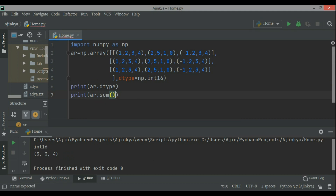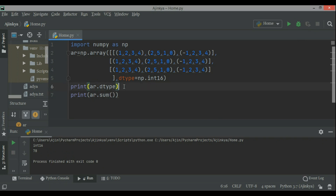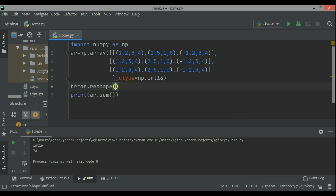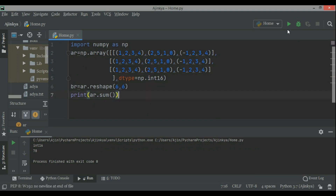Now just check the shape — shape is 3, 3, 4. So 3 times 3 is 9, times 4 is 36 — there are 36 elements altogether. Now print the sum: arr.sum will be 78, meaning all the elements have a sum of 78. Now if I just change the shape, what will happen? The sum will remain the same because shape does not change the data stored — shape just changes the indexing, how it was indexed and now how it will be indexed.